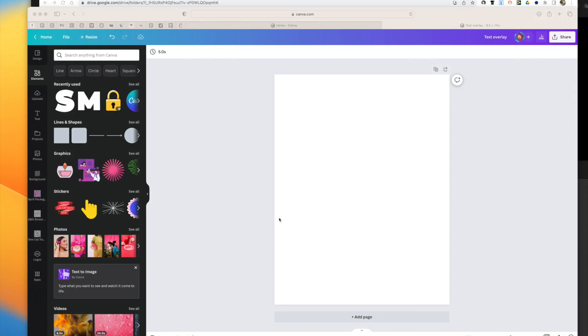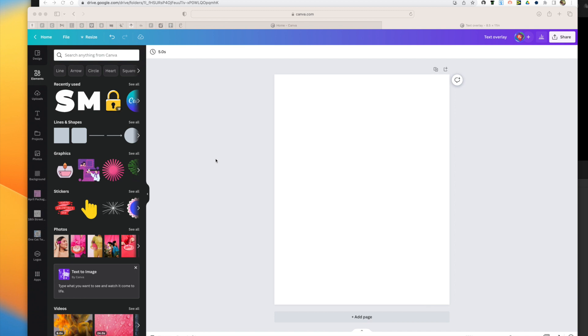So today on Canva we're going to be doing a text overlay. As you know, Canva is a pretty simple platform for designers to use and create various products with.